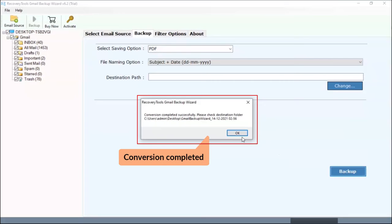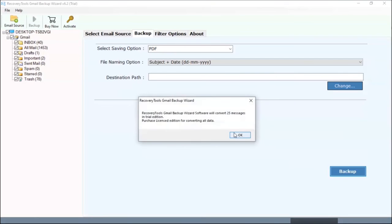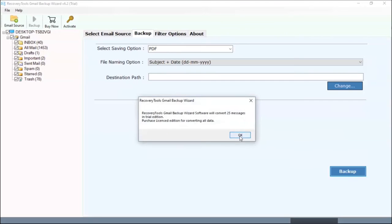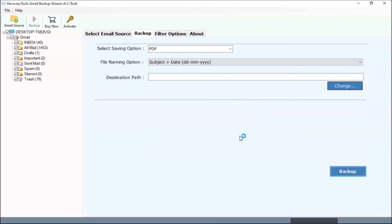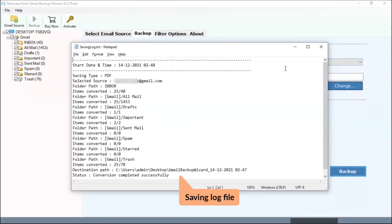Conversion completed successfully. Tool converts 25 email messages in trial edition. Tool provides the saving log text file. It contains conversion details.